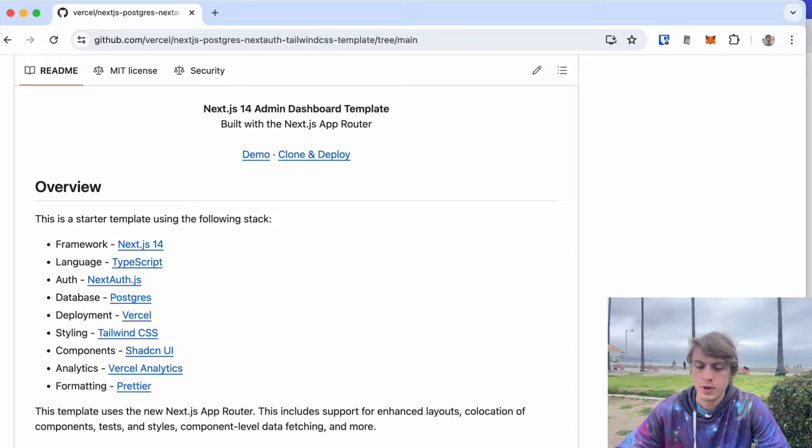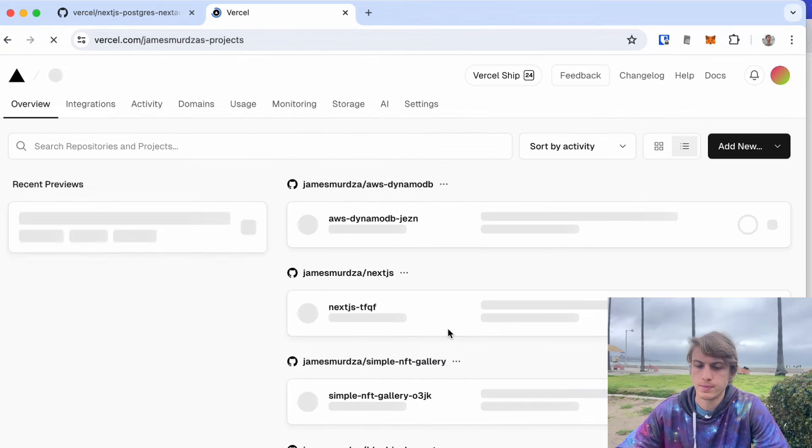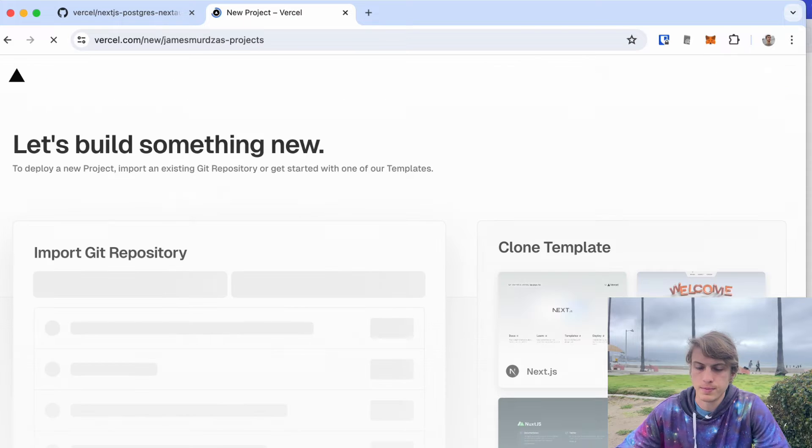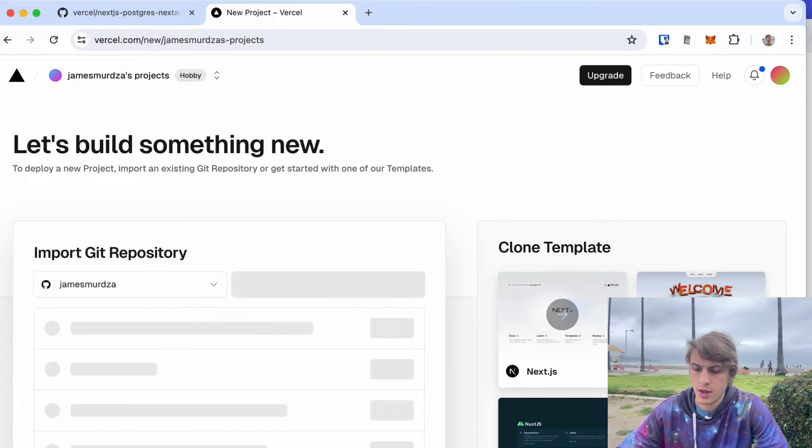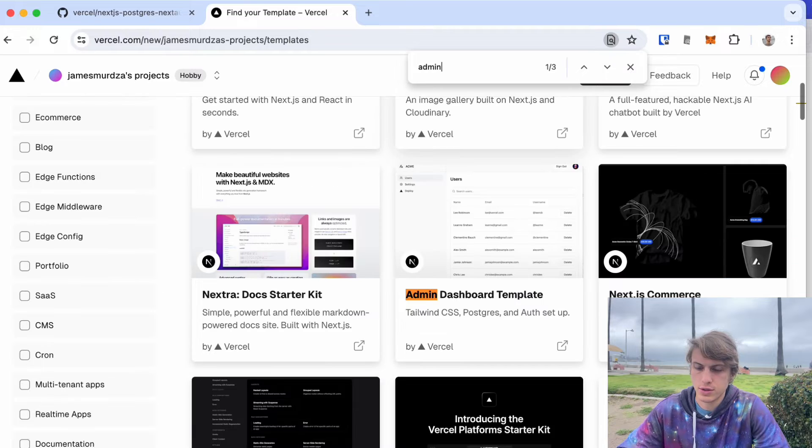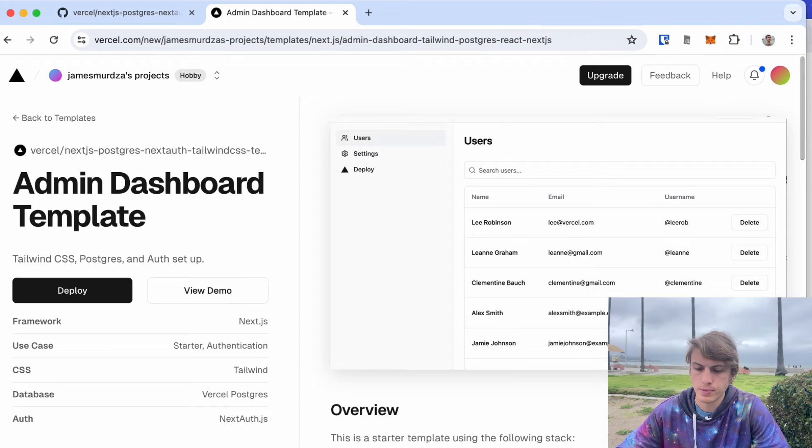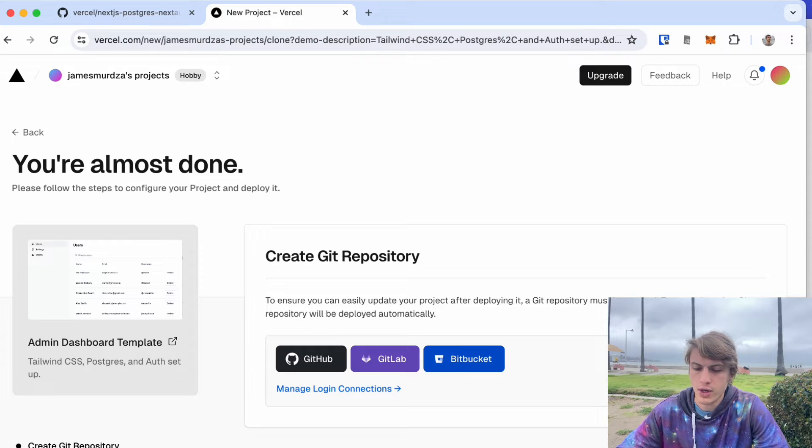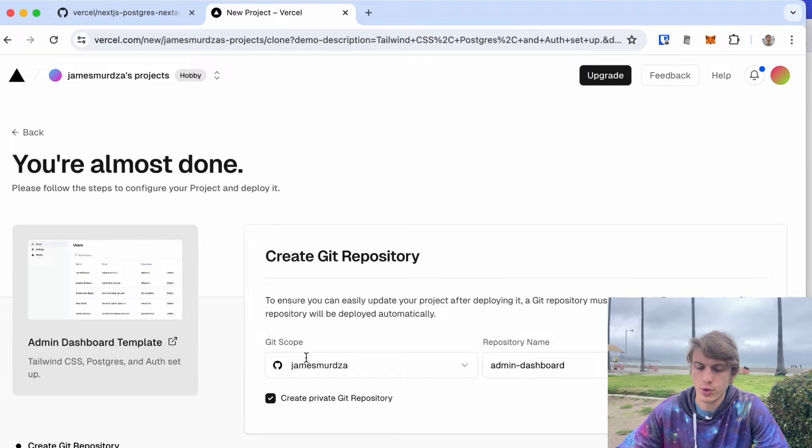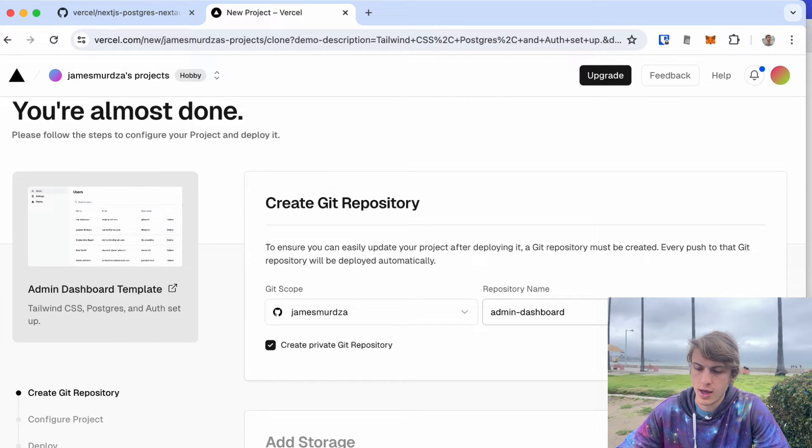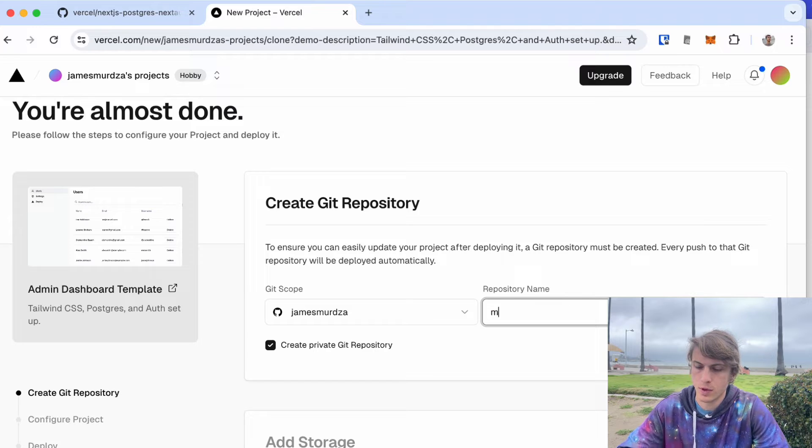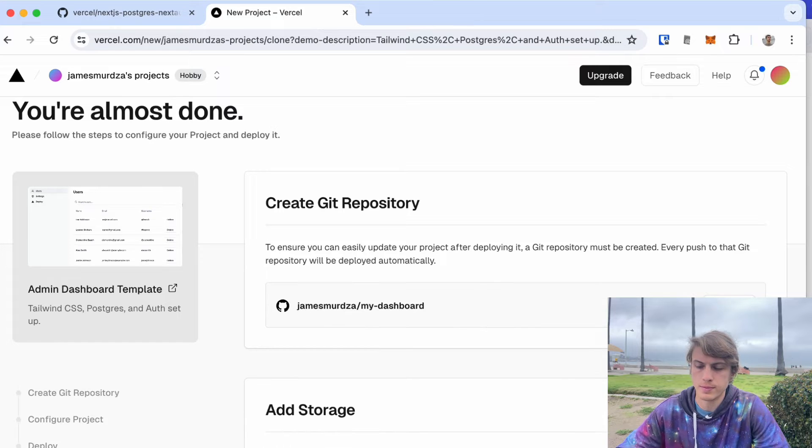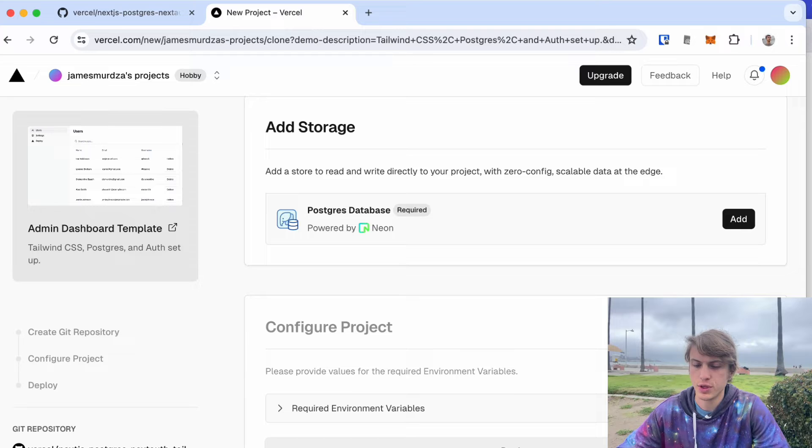So starting out I'm going to go to Vercel.com and add a new project. Here under templates I can search for admin dashboard and that's going to open up a page with a deploy button. When I click that I can create a new GitHub repository that's going to copy the code from the template, and I'll just call this my dashboard.